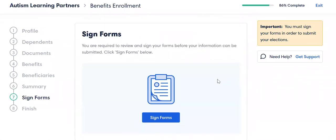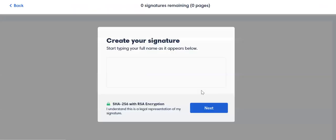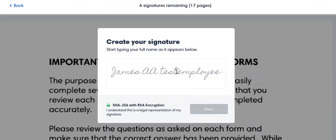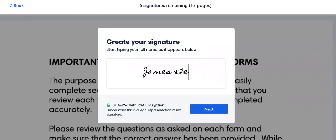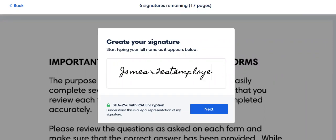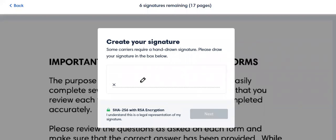Once we get done with all of that, we have to go and sign our forms. This actually looks a little bit different than last year, so I'm just letting you know: when you go in here first, you're going to type in your name. It already showed my name there, but it is asking me to do this as a matter of protocol. So I'm going to put 'Test Employee' — that's going to be my signature for all my documents.